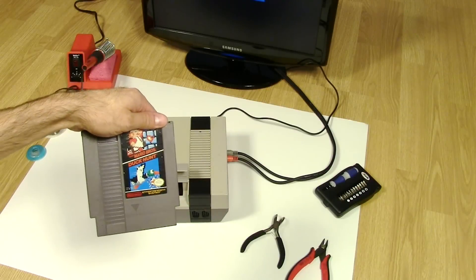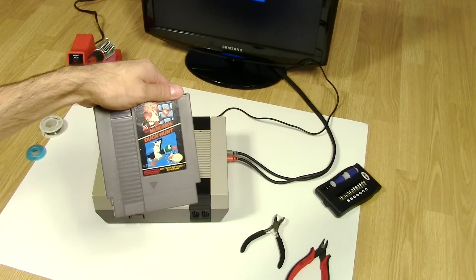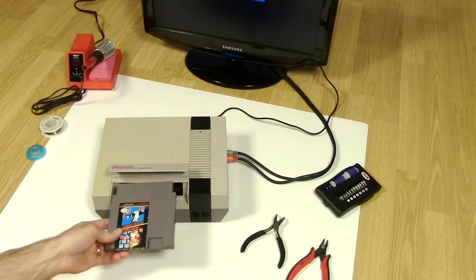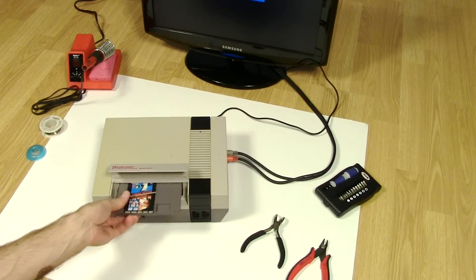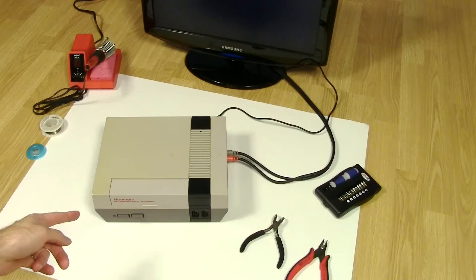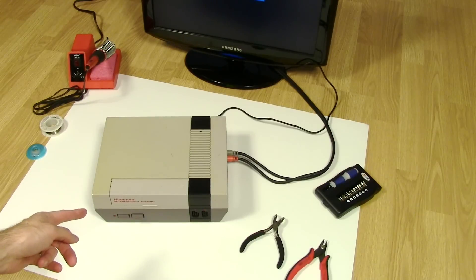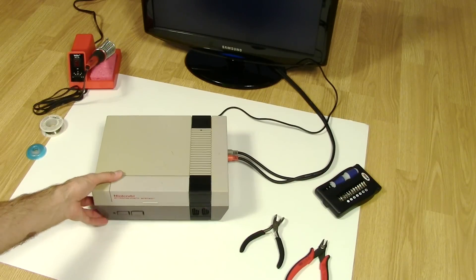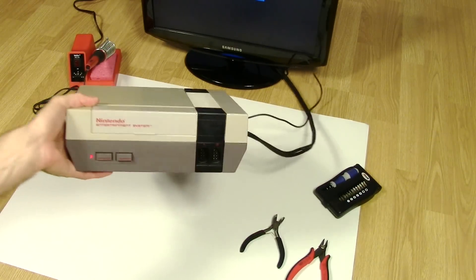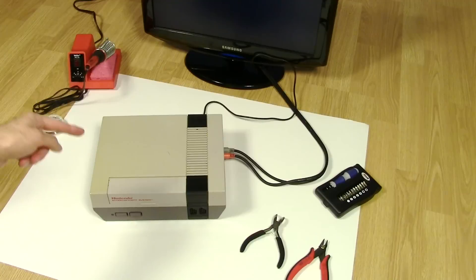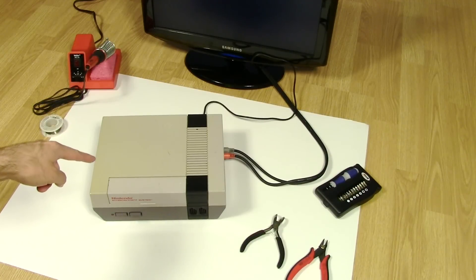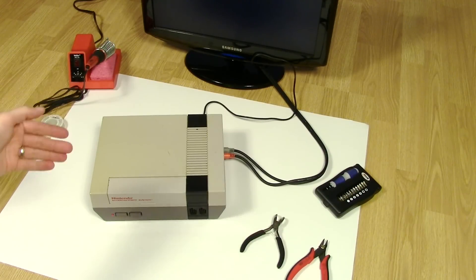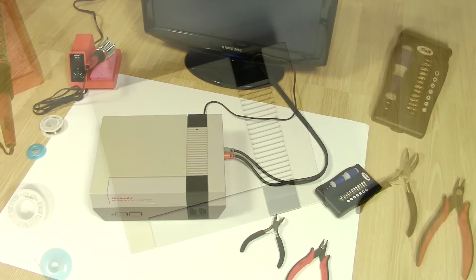All right, so we've got a copy of old school Mario Brothers Duck Hunt here. Jam that guy in there. So you can see nothing, just blinking. We're just blinking. Let's get the NES taken apart and I'll show you the two ways that you can go about fixing this.